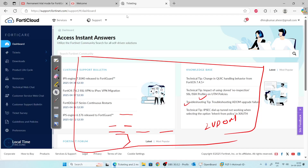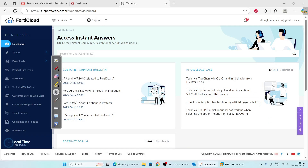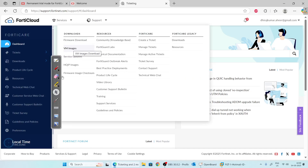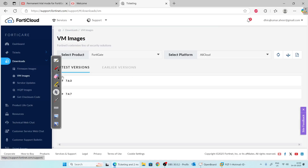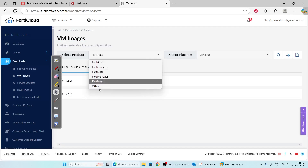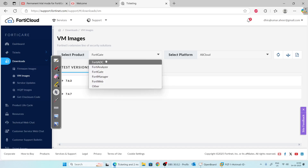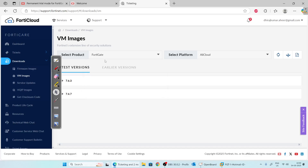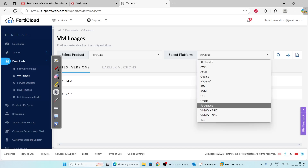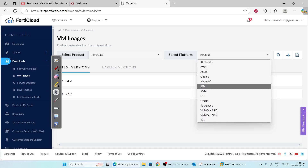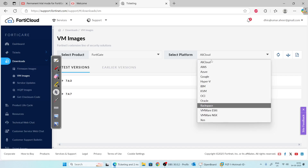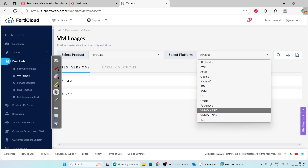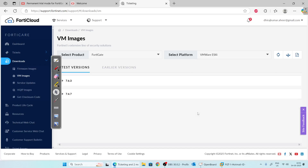I'm already logged in. Once you log in, you will land on the dashboard. From there, click on 'Support,' then click on 'VM Images.' The product shown is FortiGate. If you want to download another product, just choose it. I will select FortiGate and then choose the platform — we will install it in VMware, so select VMware ESXi.